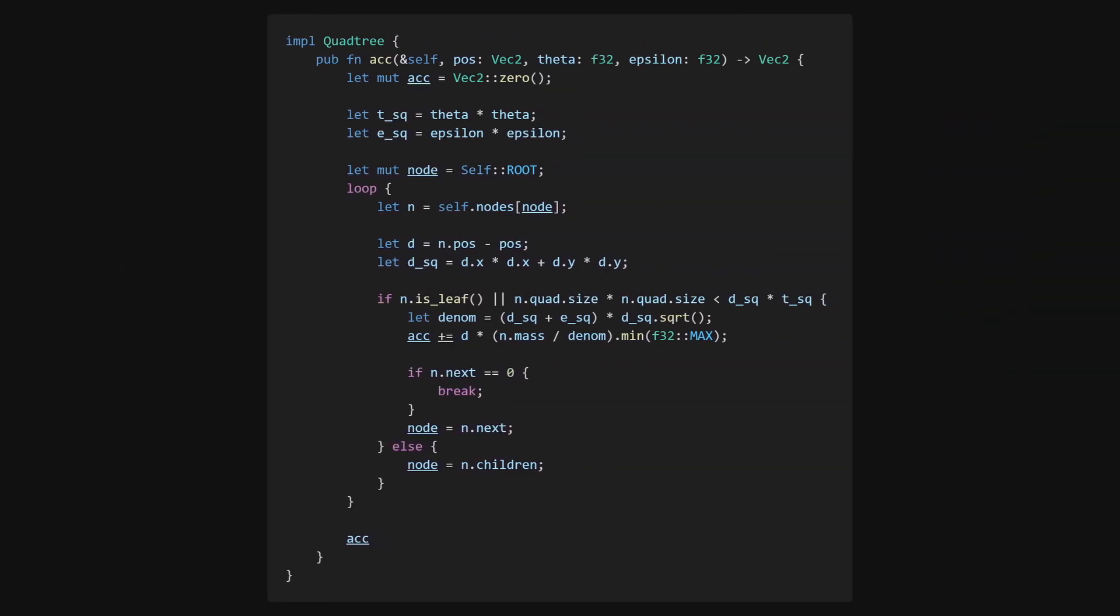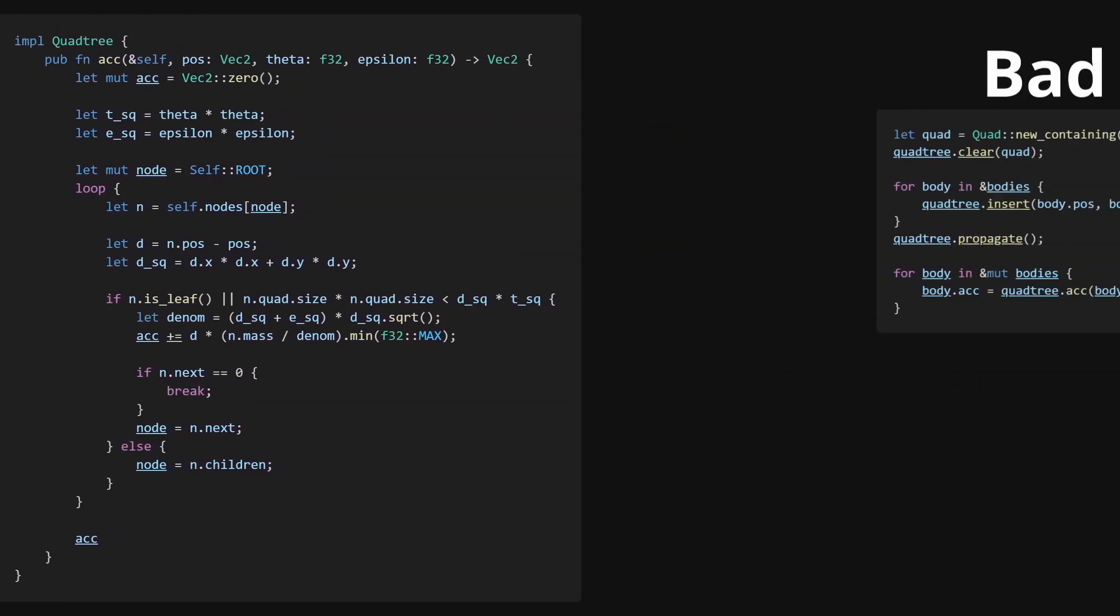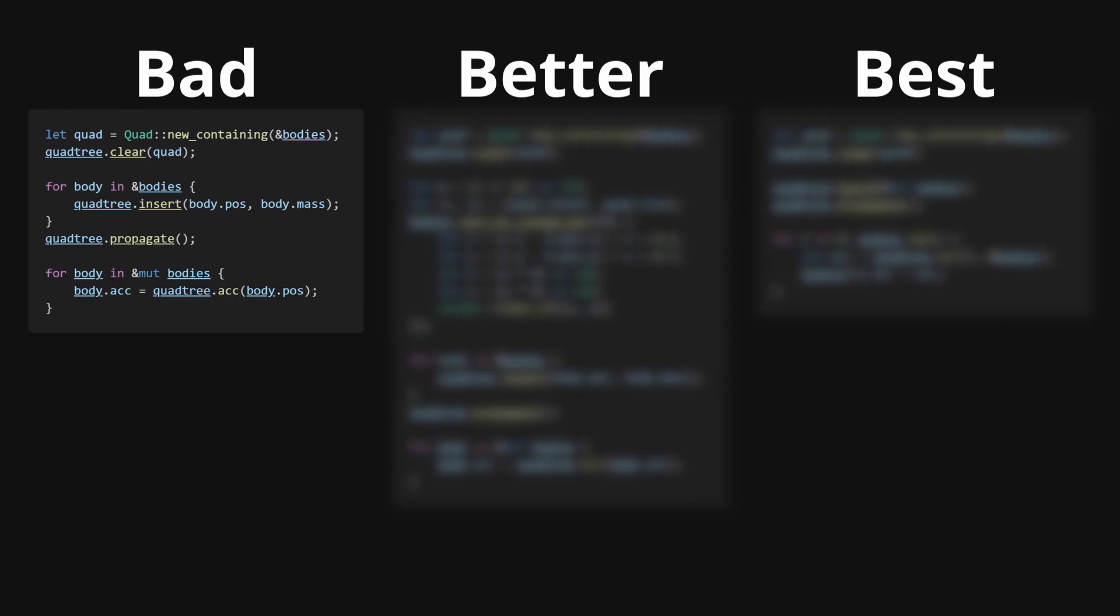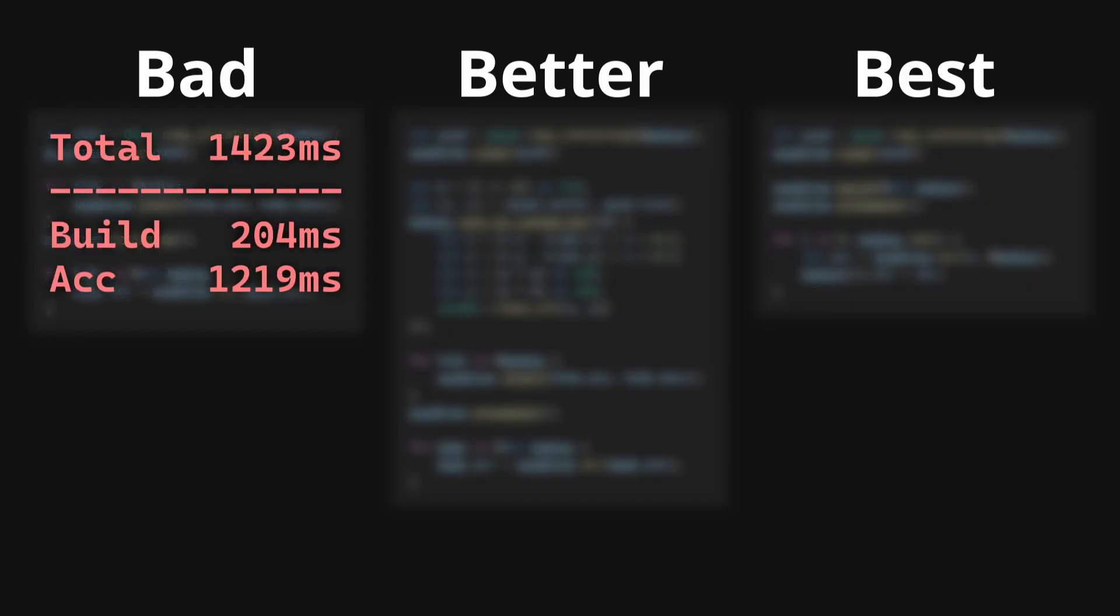Now we're basically done, but it turns out that the current construction of the tree, defined in the original Barnes-Hut paper, can lead to some really bad cache performance if your bodies are inserted in a non-optimal order.